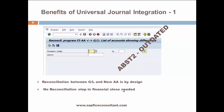A key benefit of Universal Journal integration with New Asset Accounting is that ABST2 is now outdated.